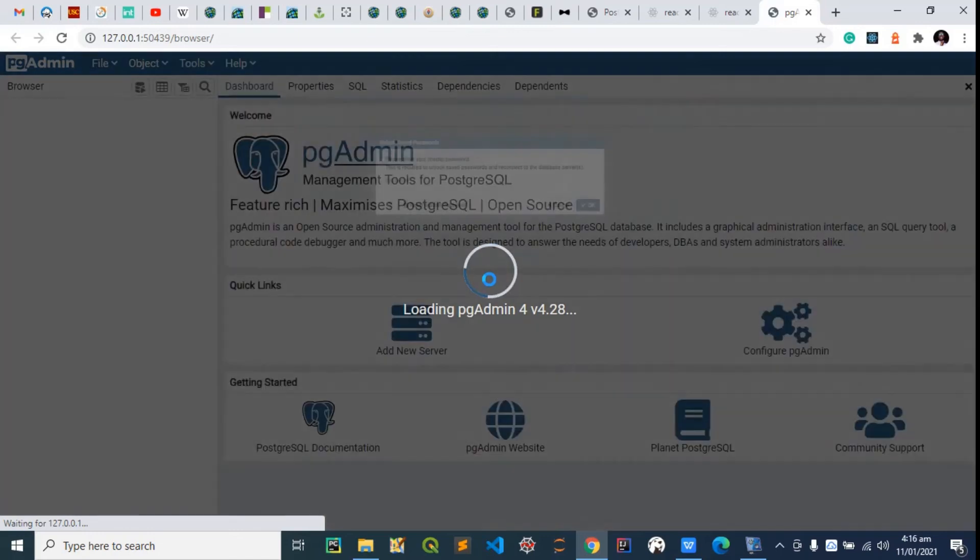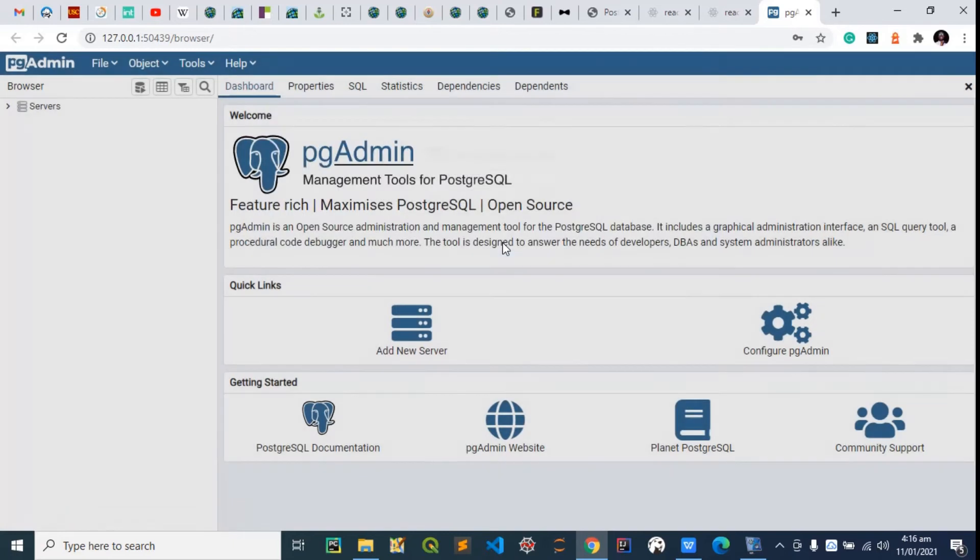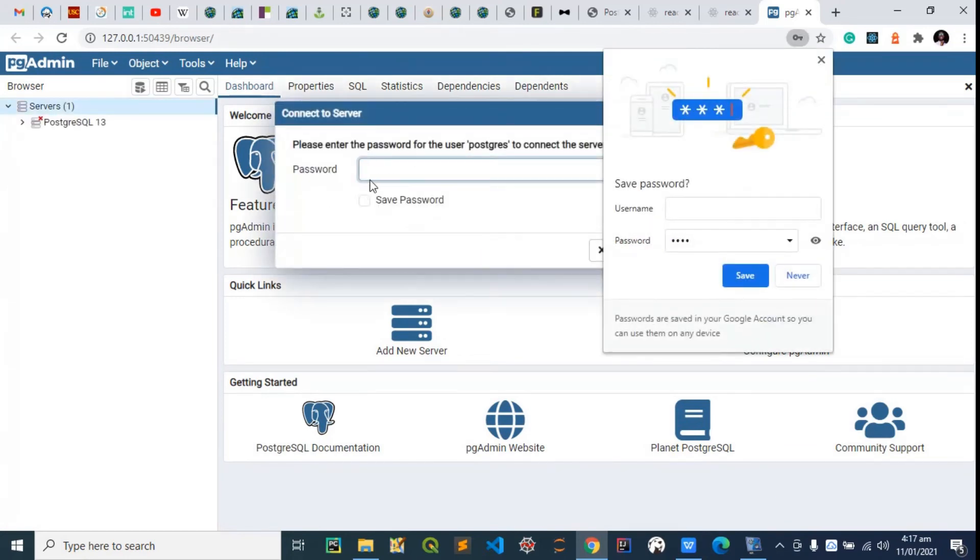It's coming up. The password we used earlier—remember, that's what we're going to use to unlock this. I'm going to input mine now. Expand this server and input it again.